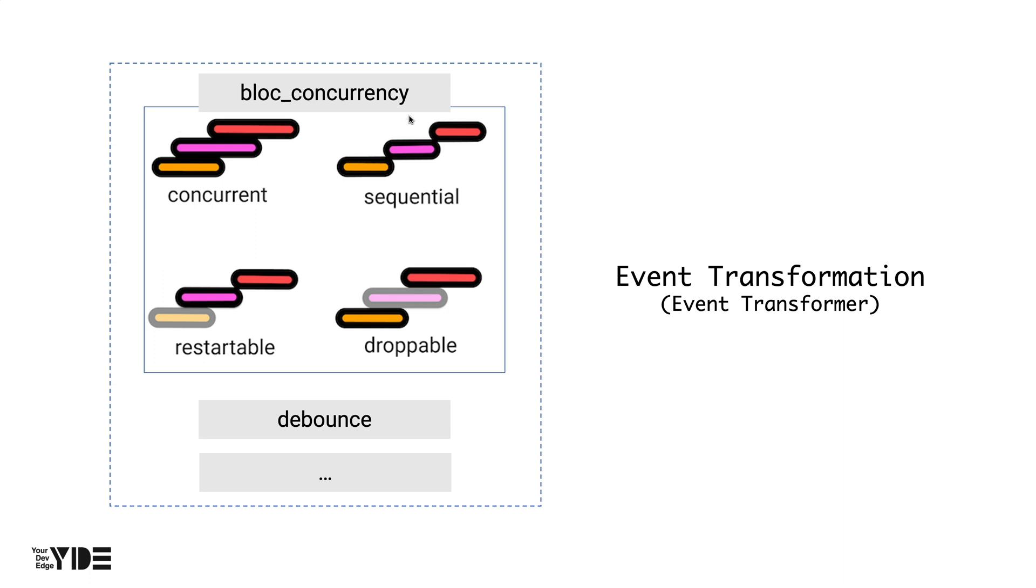A package called bloc_concurrency that supports these four types of event transformation was created by Felix Angelov, who is also the author of FlutterBloc. In order to reduce the amount of search when searching on a remote server,